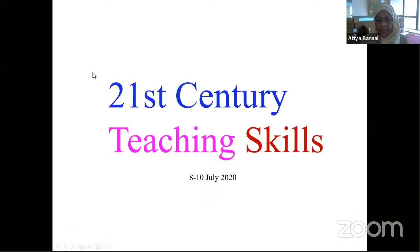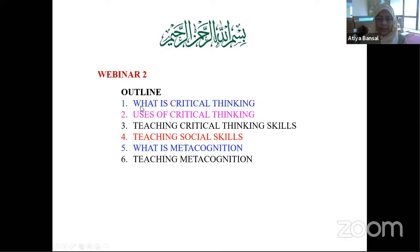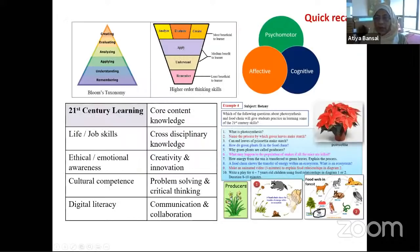Here we are on the second day of 21st century teaching skills. Today, let me give you the outline first. We'll look at what is critical thinking and then uses of critical thinking. We'll also look at how to teach critical thinking skills. Then we'll look at teaching social skills, which is extremely important, especially in the 21st century. And what is metacognition and teaching metacognition. But before we go further, let us have a little recap.